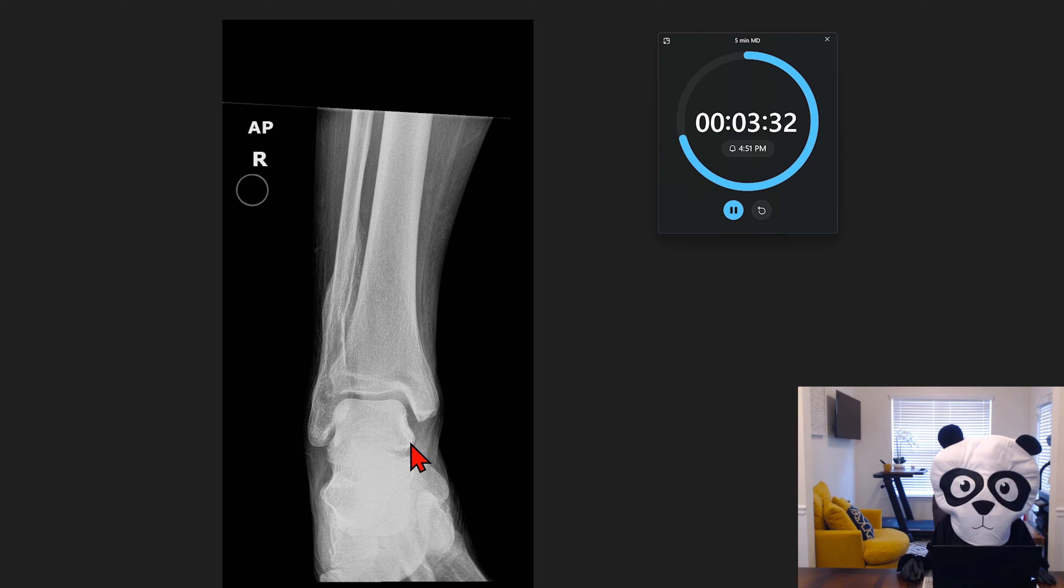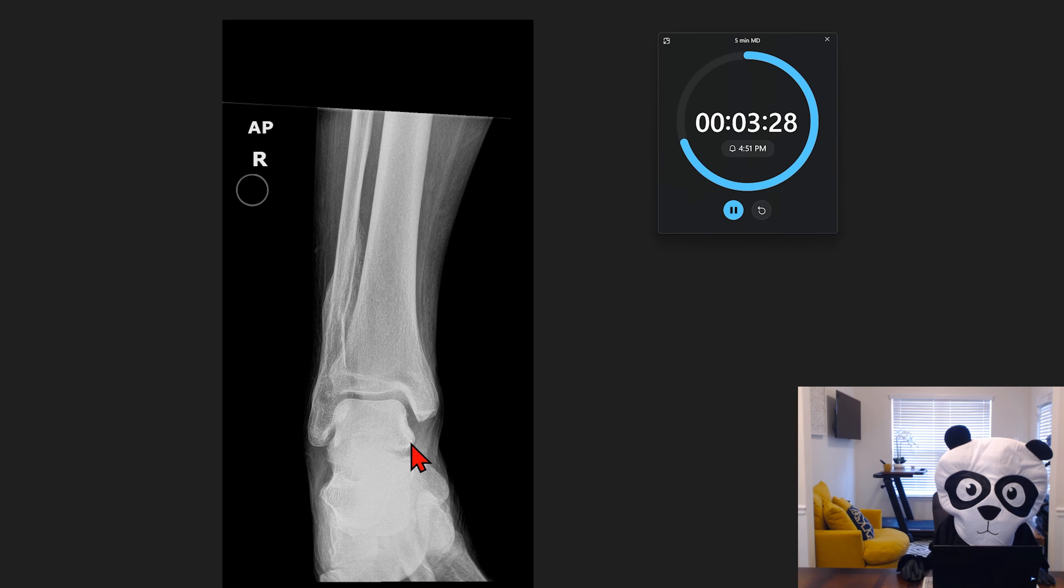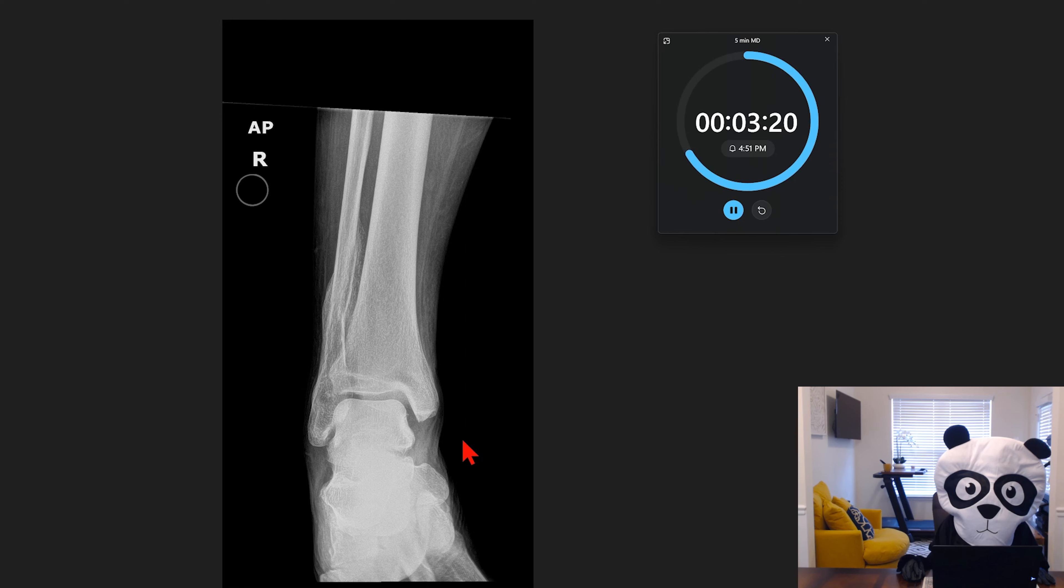So if we were to interpret findings for this exam, we could say normal alignment with approximation of the joints, smooth talar dome, no acute fracture, no focal osseous lesion, chronic post-traumatic deformity involving the distal fibular shaft, mild soft tissue swelling.